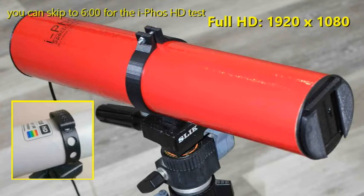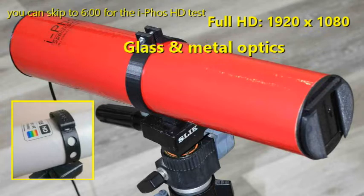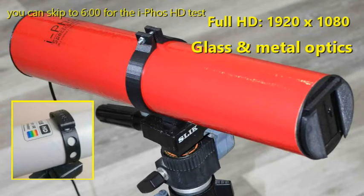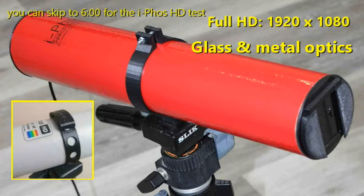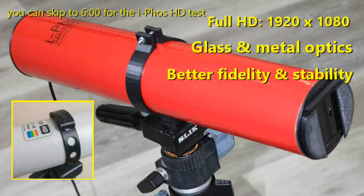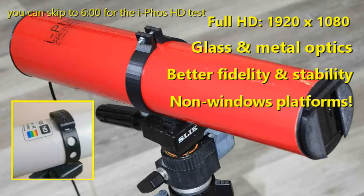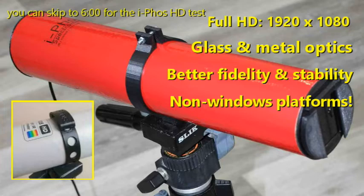This is a full HD sensor 1920 by 1080. That gives us a resolution that's much better than the standard iFOS. We also get glass optics and metal lens parts. That translates into more accuracy, more linearity and more stability in the instrument. This camera can also connect to non-Windows PCs, which opens the door to using them on any platform where you can find suitable software.